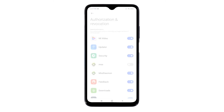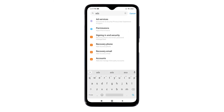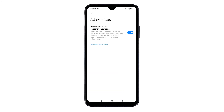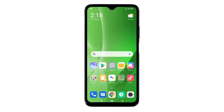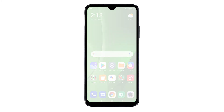After turning off the MSA switch, go back to the settings menu and type 'ad services' in the search bar. Tap Ad Services from the search results. This will take you straight to the Ad Services menu, where you can disable the switch next to Personalized Ad Recommendations. Turning this switch off will stop ads that are based on your behavior data or personal information.